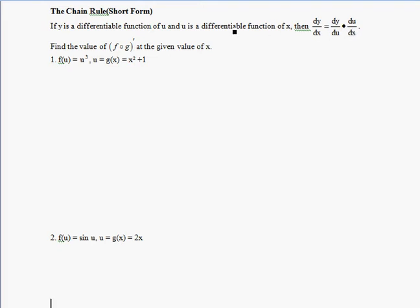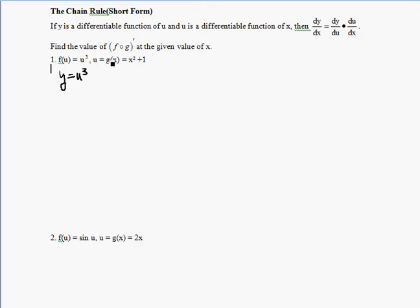We're going to let f(u) = u³, so y equals u cubed. This represents f(g(x)), where g(x) is the inner function. Therefore, we're going to let u equal x squared plus 1.